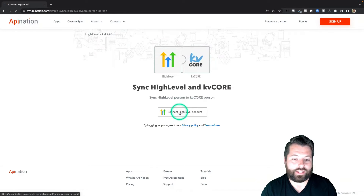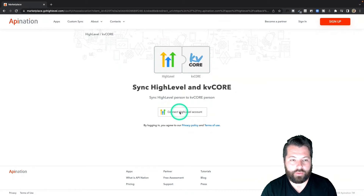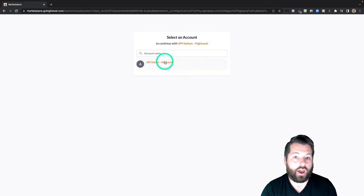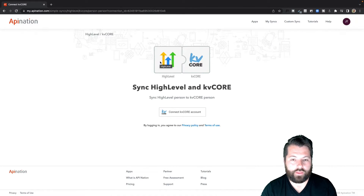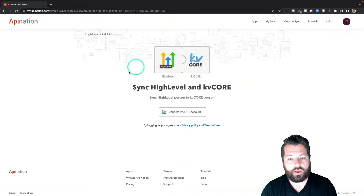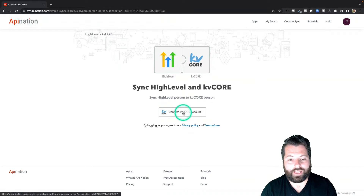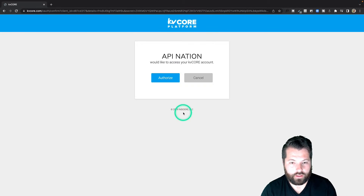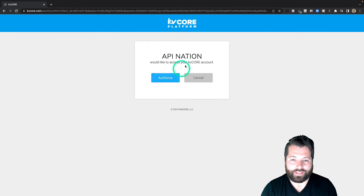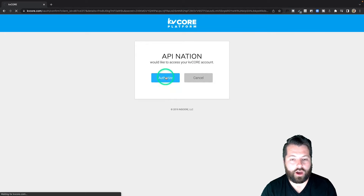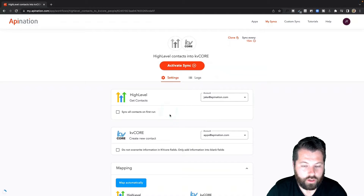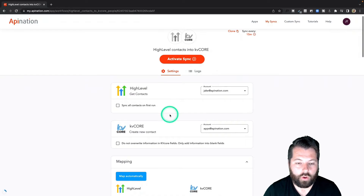Step one: connect HighLevel. I'll click that button and now I'll just choose my account. There we go. Now I'm going to connect KD Core — similar thing. I'll go ahead and sign into KD Core if I'm not currently signed in on this browser and then authorize it. Great, there we go.